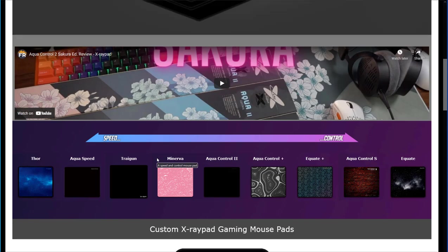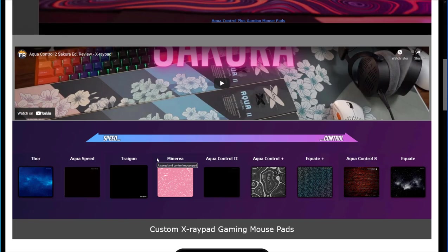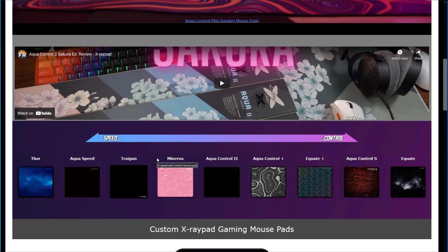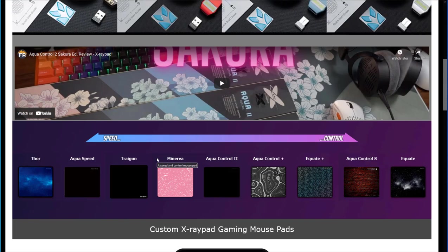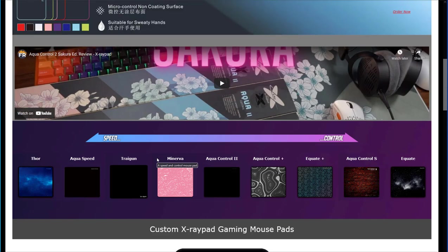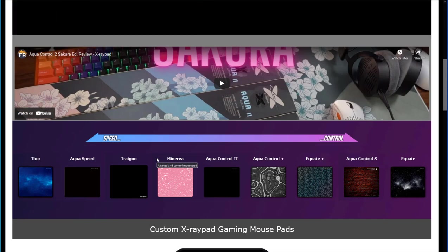But most importantly, all that is a direct result of the mouse pad they're using. You need to know which mouse pad works best for you. You have some homework to do. A: determine what kind of mouse pad you're using right now. Is it a control pad or a speed pad?